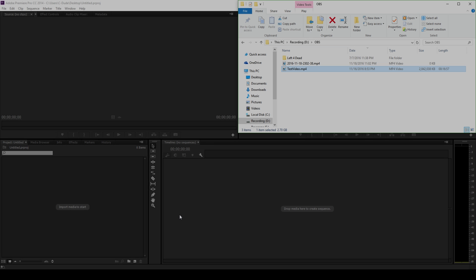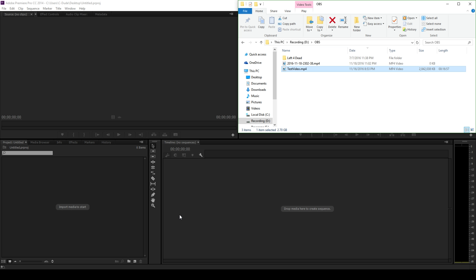Hey, what's going on guys? Today I'm just going to be showing you a quick fix when importing footage from OBS into Adobe Premiere Pro. This is just an issue that I encountered, and I found a really easy, quick solution to it.